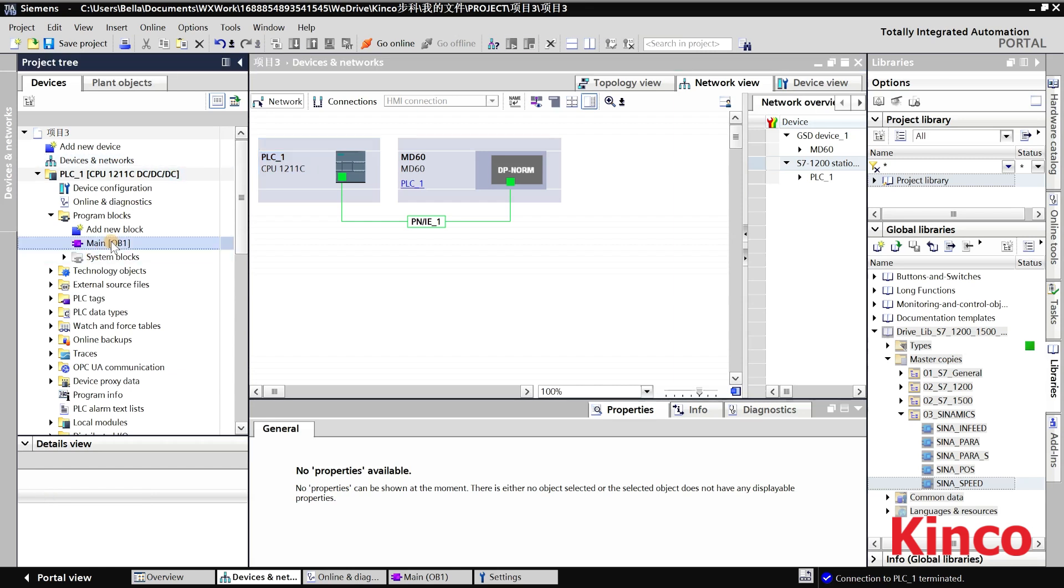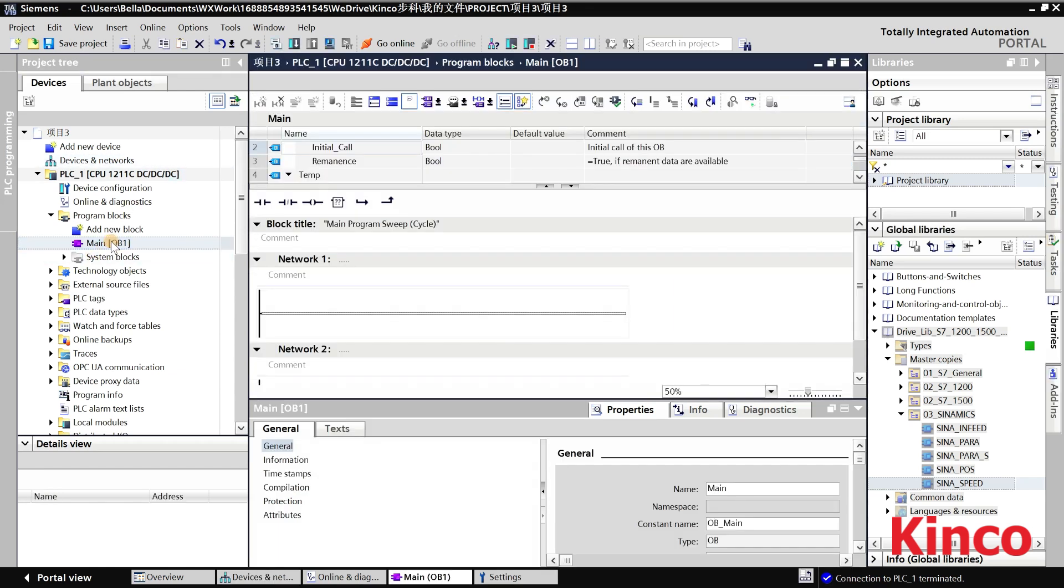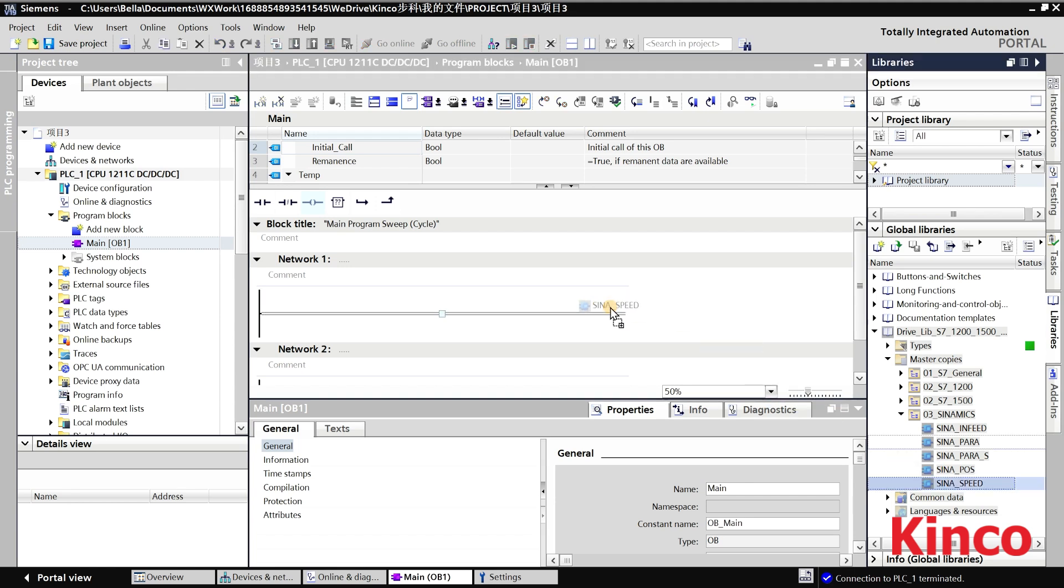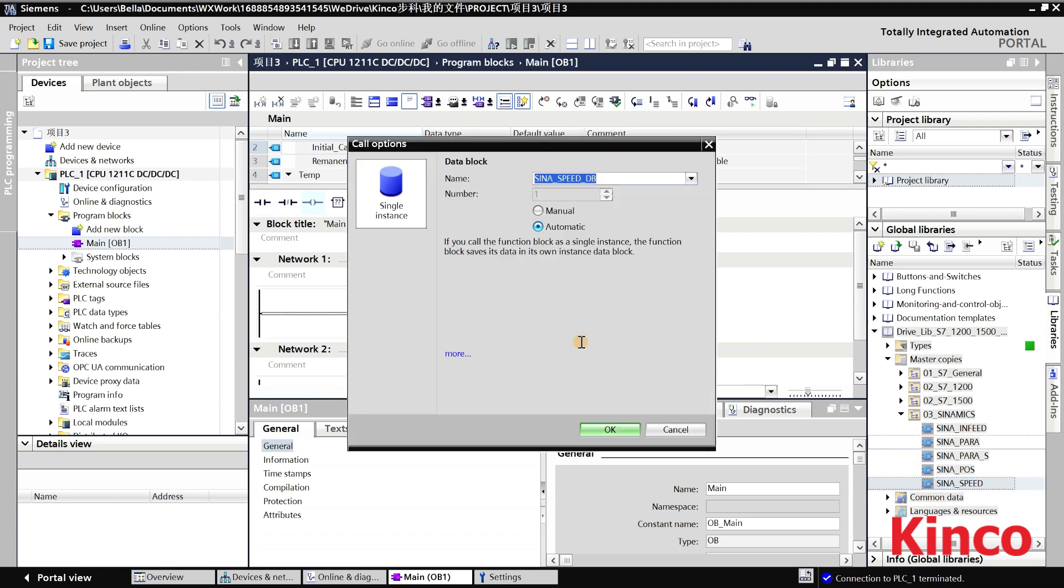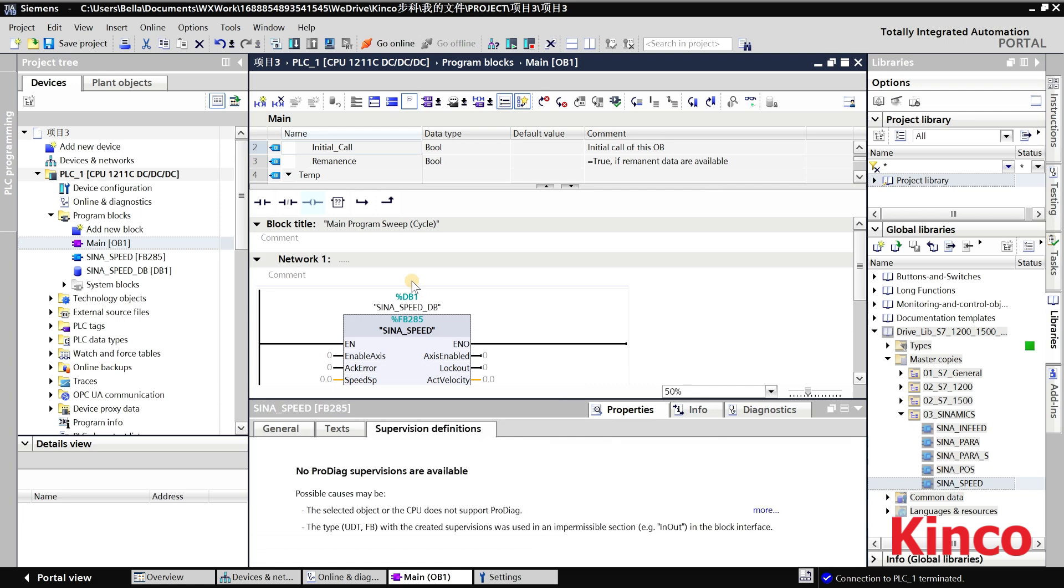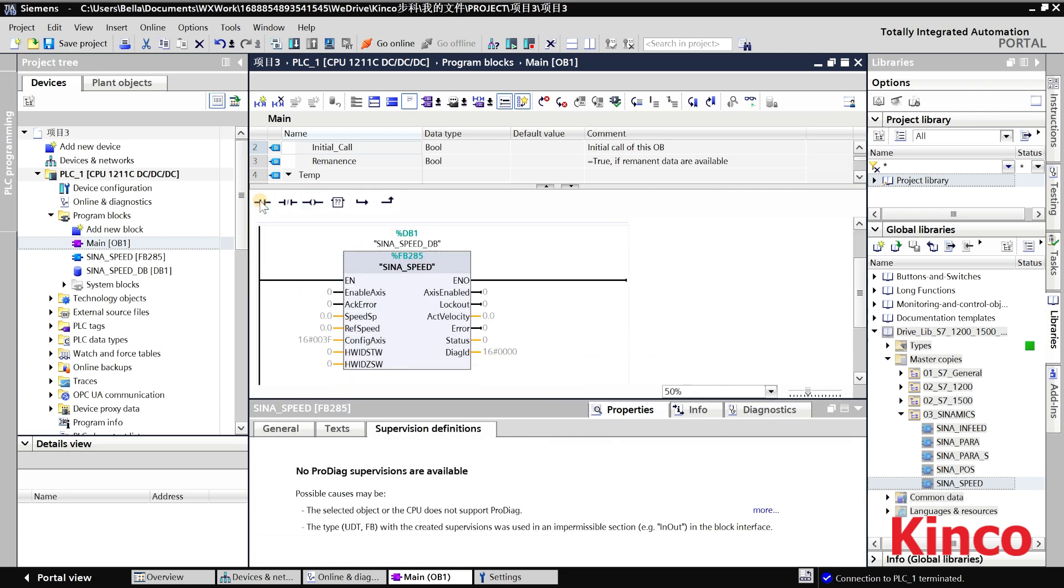Find OB1 and drag the CineSpeed FB285 function block into the programming blocks. The working mode of the host computer is 3 when using the FB285 control.